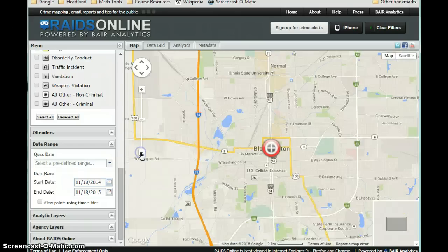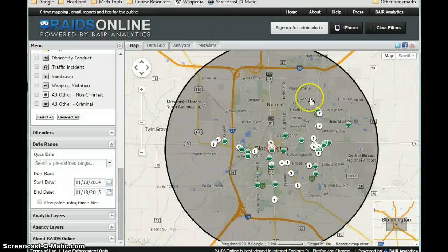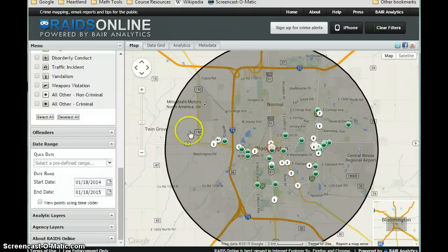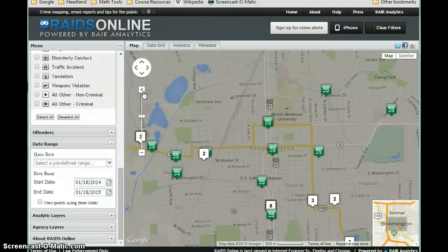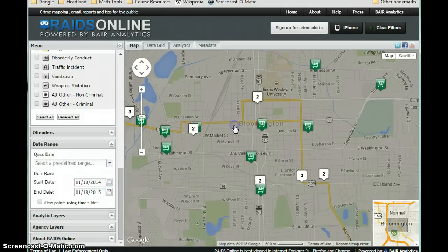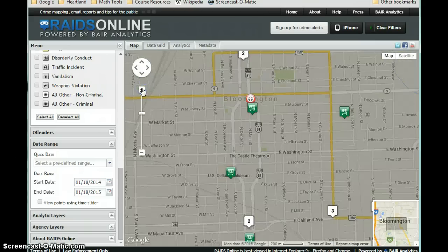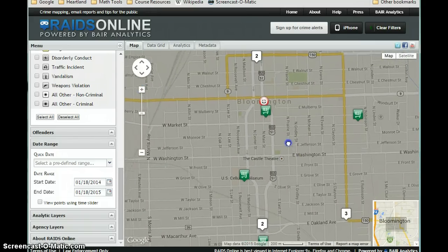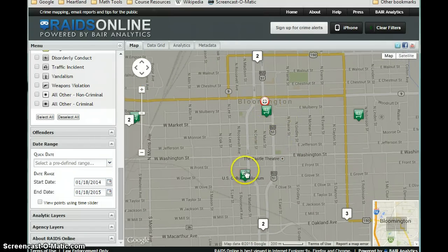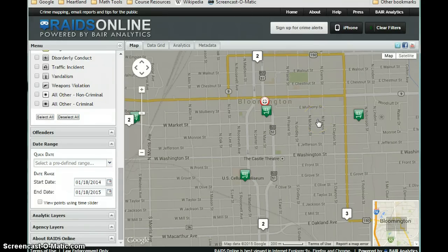If I zoom out, I can start to get a better picture of where throughout the Bloomington-Normal area these shoplifting events are occurring. If I want to see more specifically what's happening in my neighborhood, I could zoom in — and let's say if your neighborhood is downtown Bloomington, we could zoom in to see what shoplifting events occurred in your neighborhood during the last year. That's what you're going to look at and talk about for your first post.